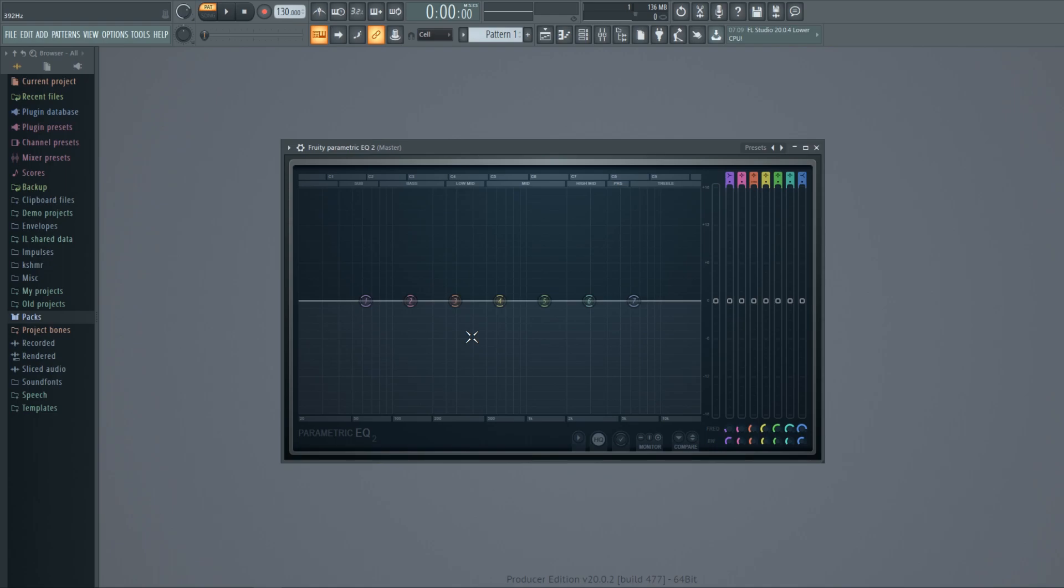Now I'm going to play around the equalizer while the piano is playing so you can hear the difference when I move the bands.